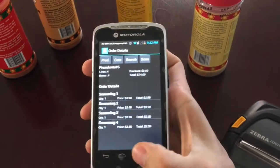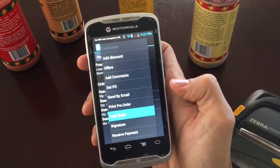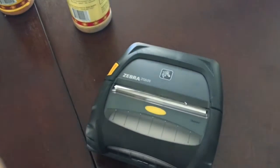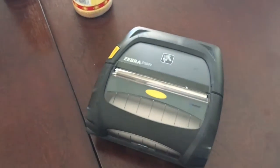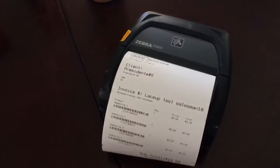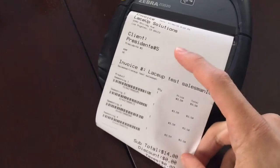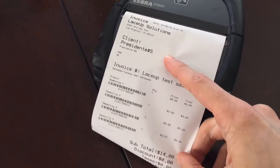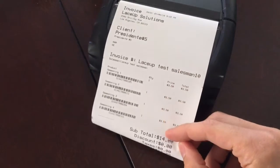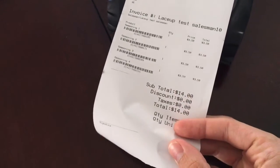Next, you want to print the invoice. If you look on the invoice, you'll see the company name above, the customer whom you're invoicing, the products that you sold, and the totals below.